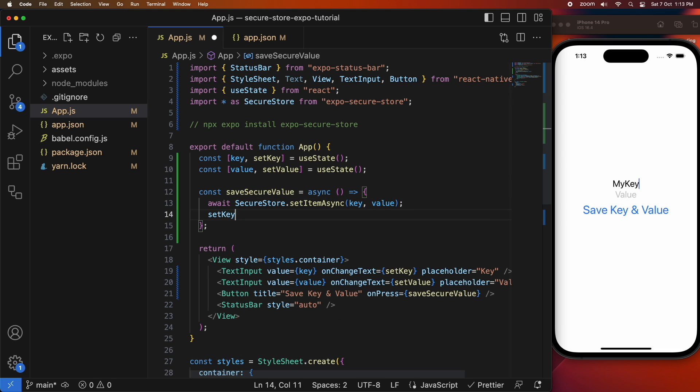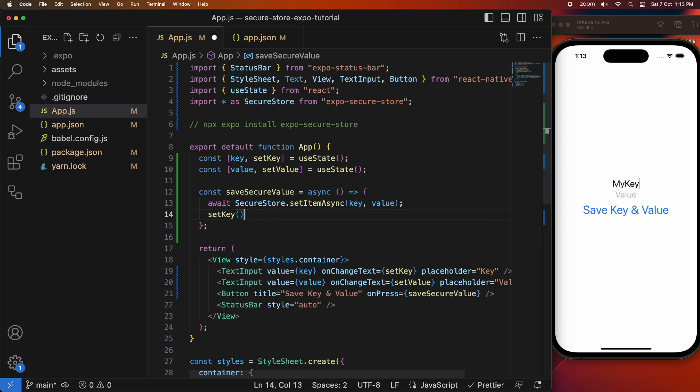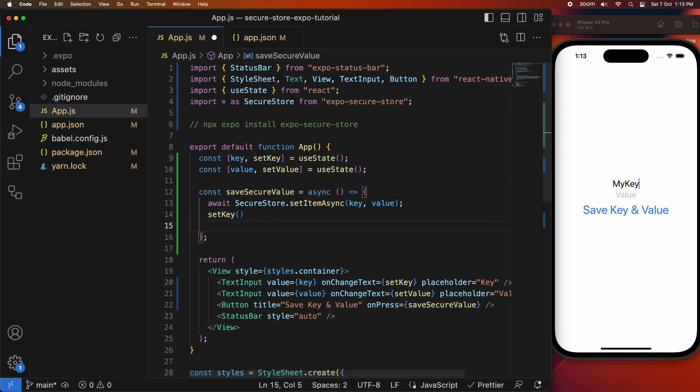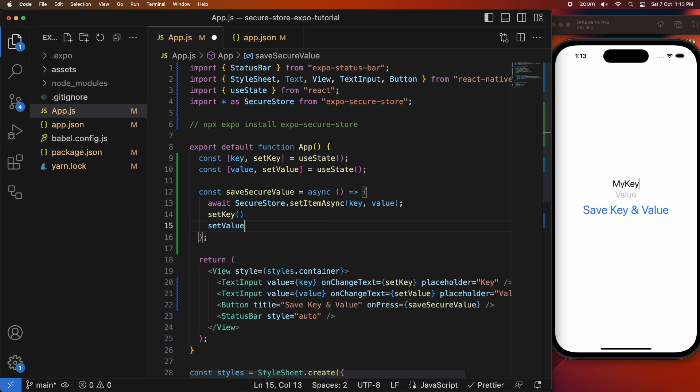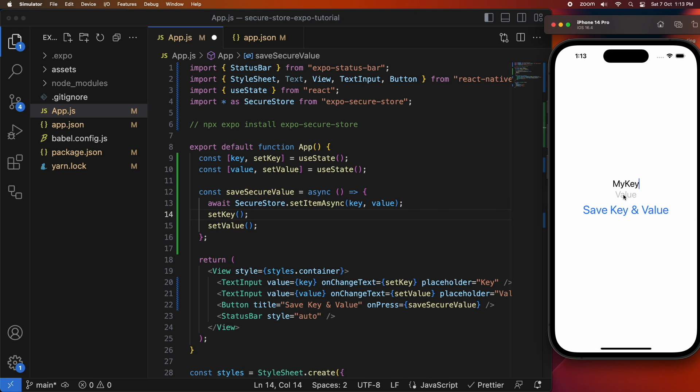Oh yeah, another thing I want to do is when I save it I'm just going to set the key and value back to undefined so that it's clear that it's actually worked. And I'm going to set that value to and I'll click on save key and value.